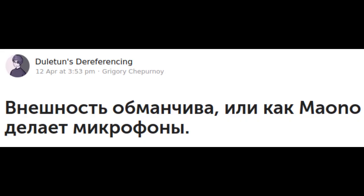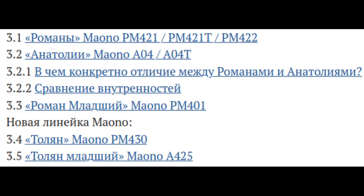There's a Russian article comparing the two boards, as well as many other Maono microphones. All of them turn out to be generally based on the same design, with better or worse components.